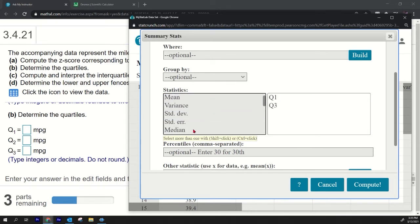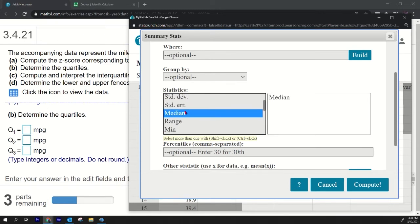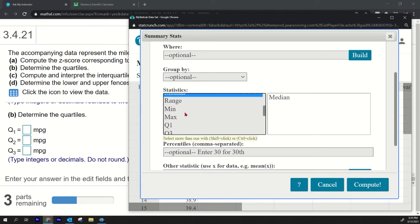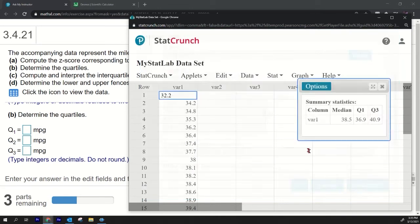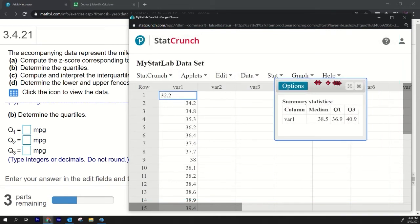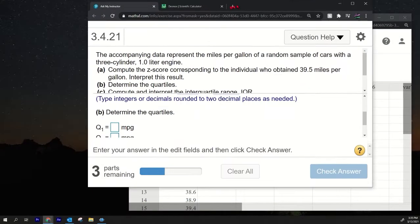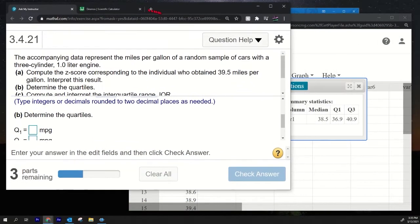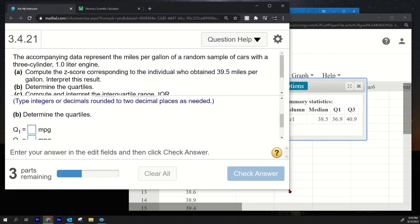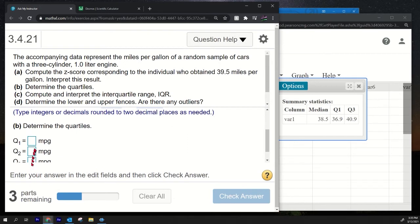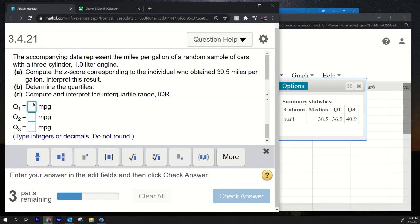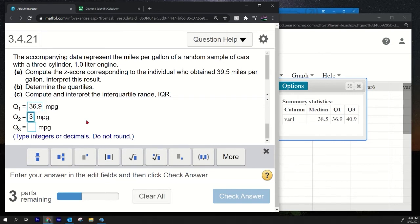I forgot to press control, make sure you press control when you select. Okay here we go, if you want to select multiple things you have to press control, or on a Mac, command. Press compute and we got everything we need. Let's do this to make it a little bit easier for us. Q1: 36.9, we're rounding to—it says do not round—36.9. Q2: 38.5. Q3: 40.9.